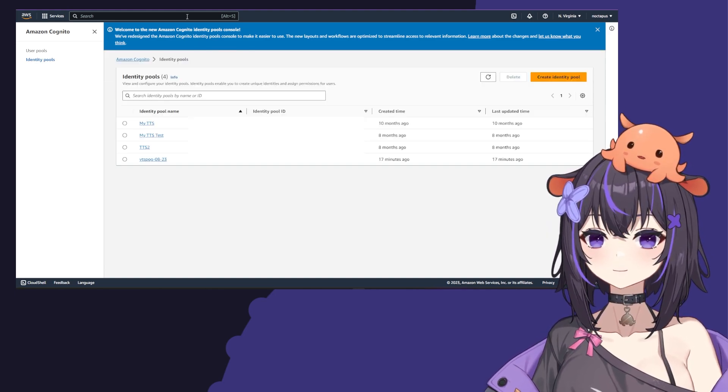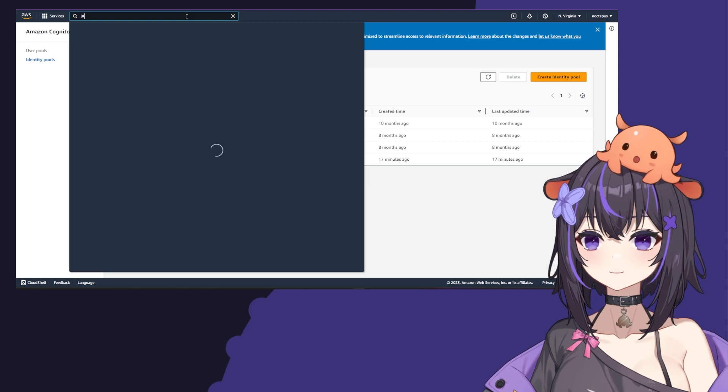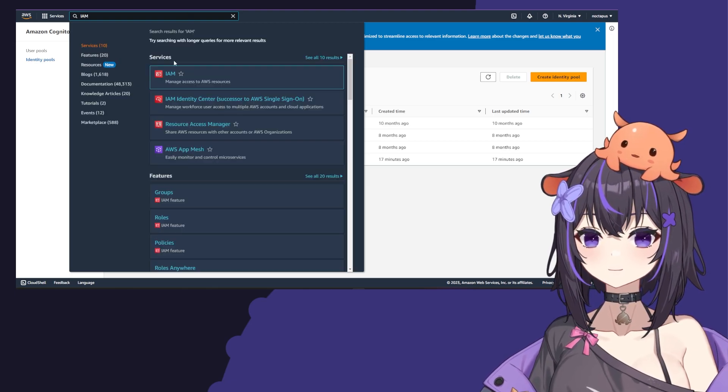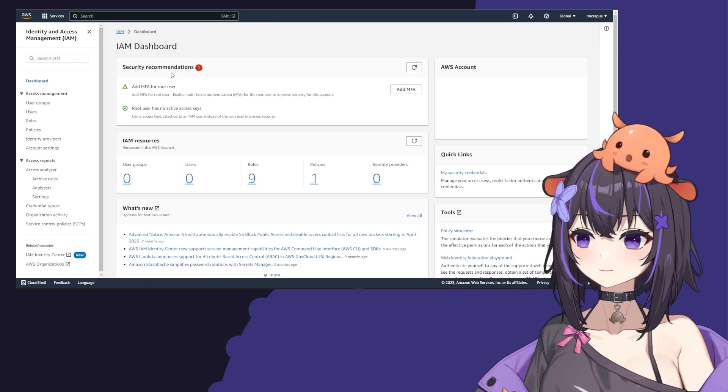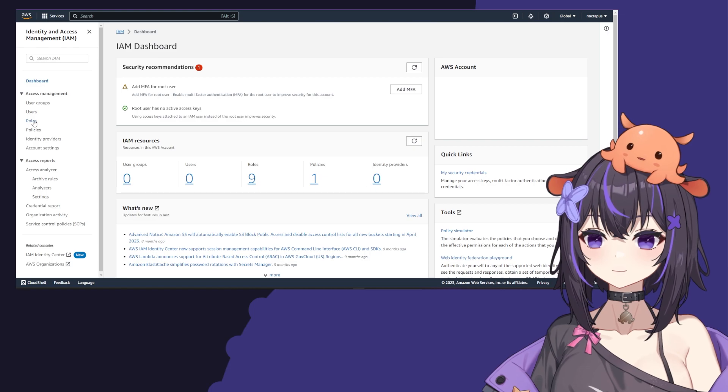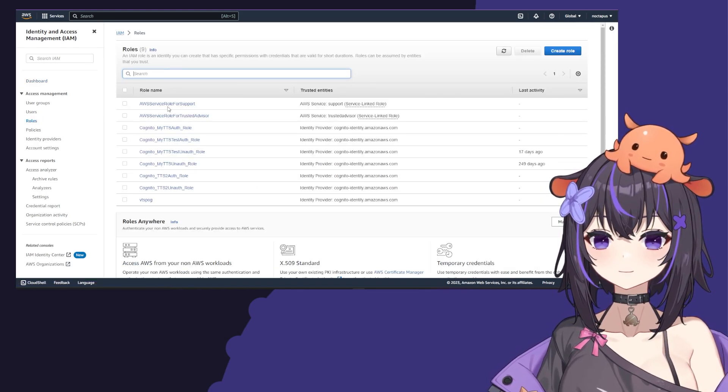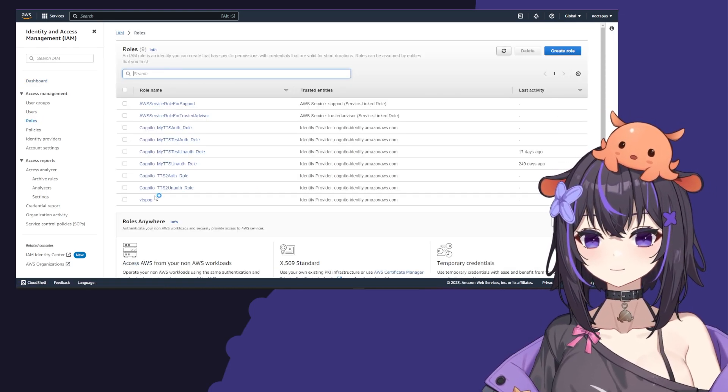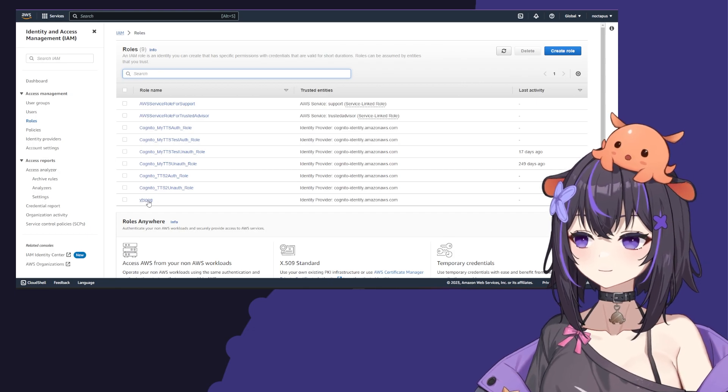Now go to the search bar, type IAM, and click it. On the sidebar, click roles. I have a lot of stuff here. You'll see the VTSPog role that you made earlier.